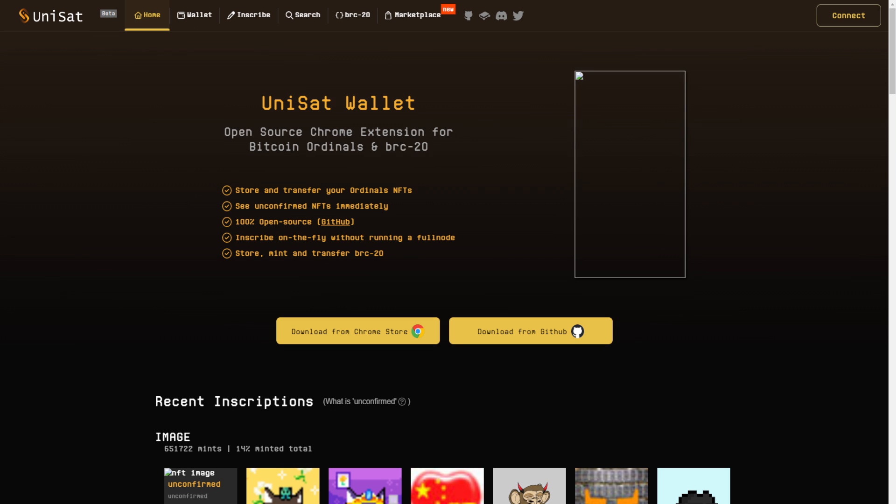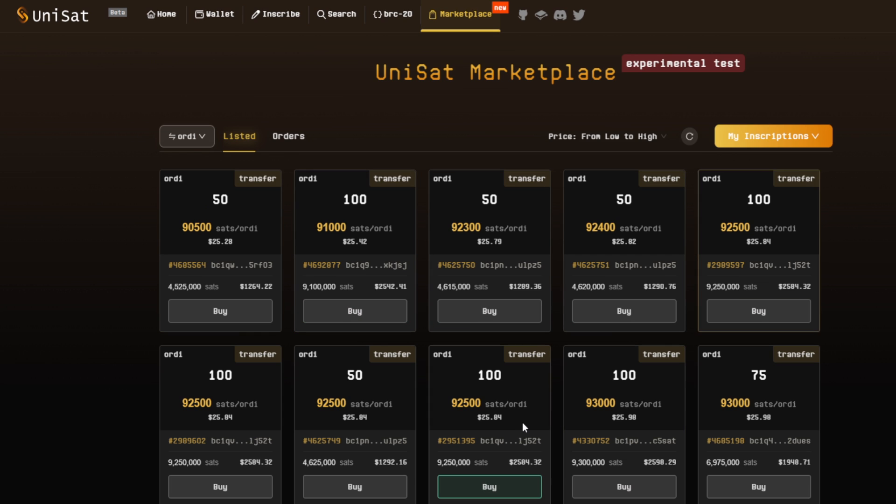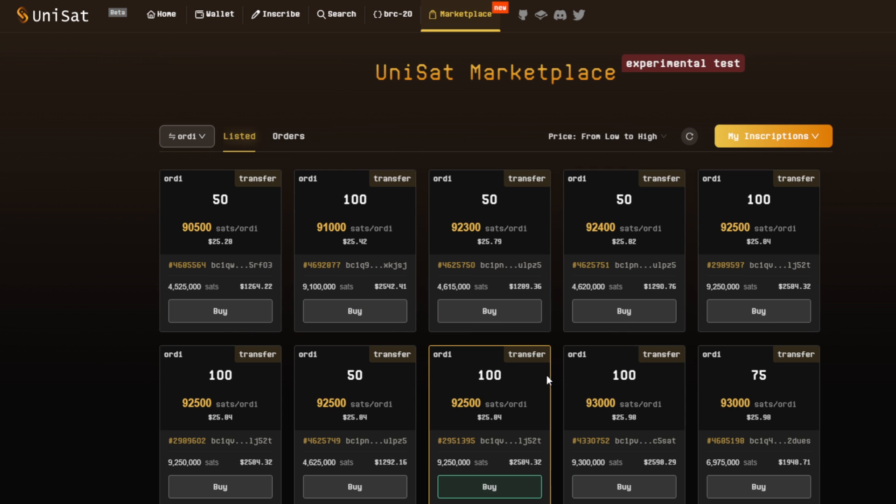Same thing for Unisat. Just connect to Unisat wallet. Then you click on marketplace. On the marketplace, we see the exact same thing. You have the different offers. Again, it's in blocks. In this case, at least you can buy per 50 per 100 and so forth. So there's a little bit more choice than we have on ordinalswallet.com.